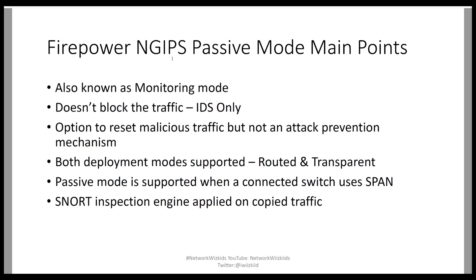So main points that I have noted as part of my studies is that the passive mode is also known as monitoring mode so essentially we're not blocking traffic. Passive mode doesn't have the ability to block traffic so it's essentially operating in IDS mode, intrusion detection only.